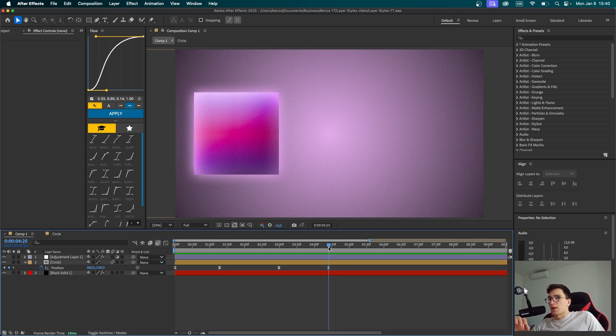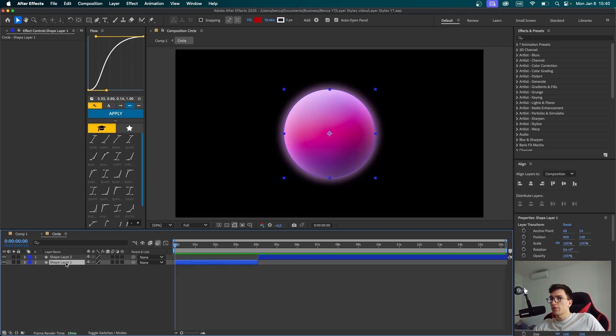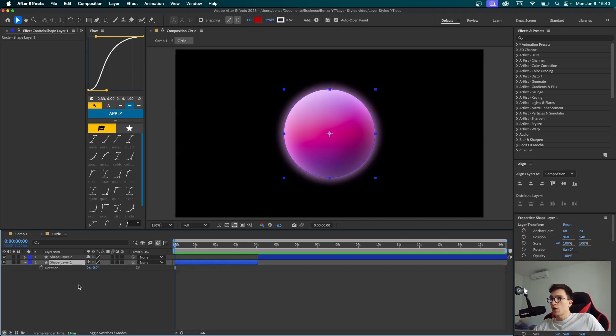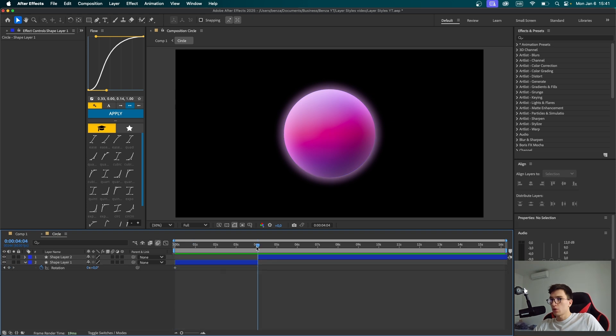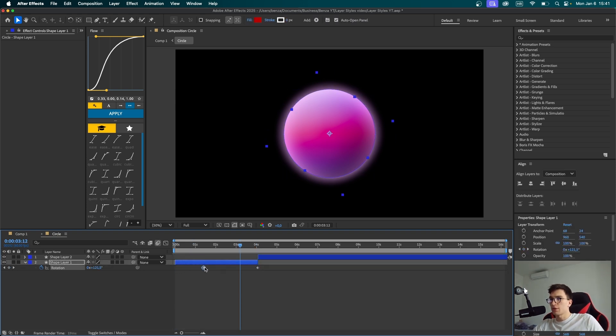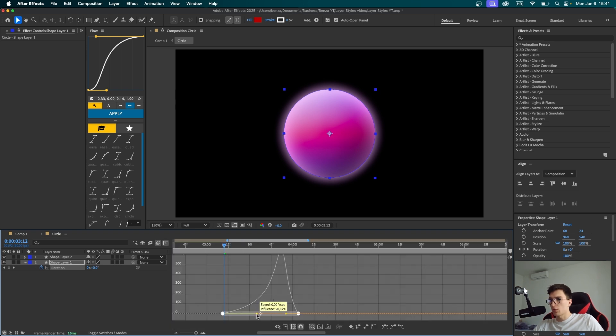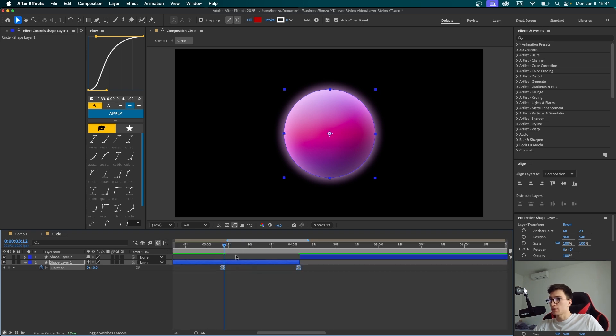But we could definitely make this transition 10 times better. Let's click on our first shape layer, which is the sphere. Hit R for rotation, set a keyframe, go to the end, and set the rotation to around 180 degrees. Let's first drag this keyframe to about here, select them, easy ease them, and now make a right peak like this.